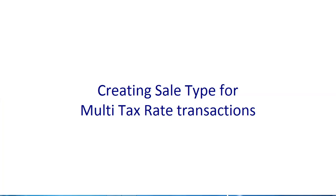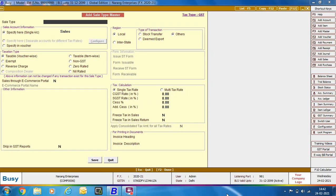Next, we will discuss about creating Multi-Tax Rate Transactions. Multi-Tax Rate Transaction implies that in a single voucher, there are items with multiple tax rates. We will specify the Sale Type name as L-Multi Rate, creating it for Local Transaction — you can create it for Interstate Transactions also. In the Taxation Type group, we will select the Taxable Voucher-Wise option.